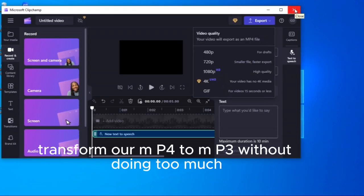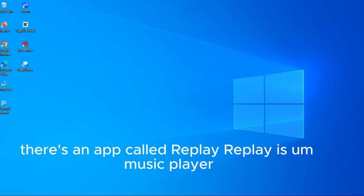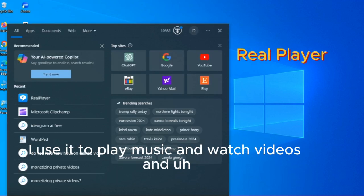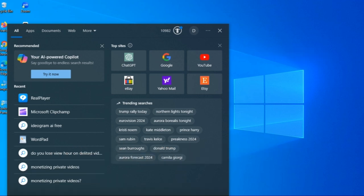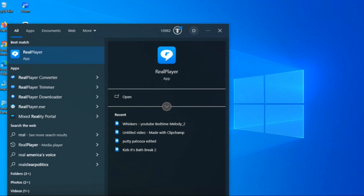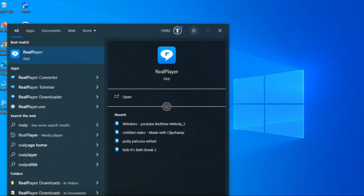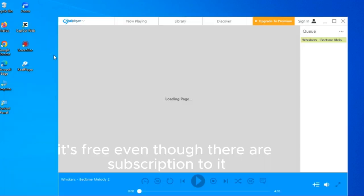There's an app called RealPlayer, replay music player. I use it to play music and watch videos and it does more than that. You can convert from mp4 and every other kind of formats.